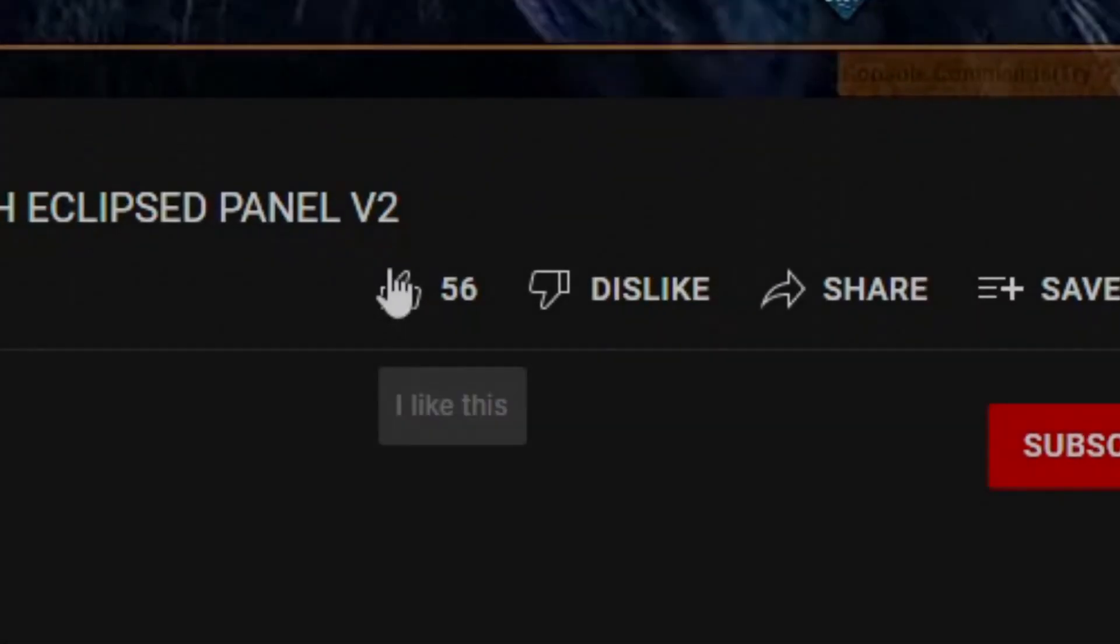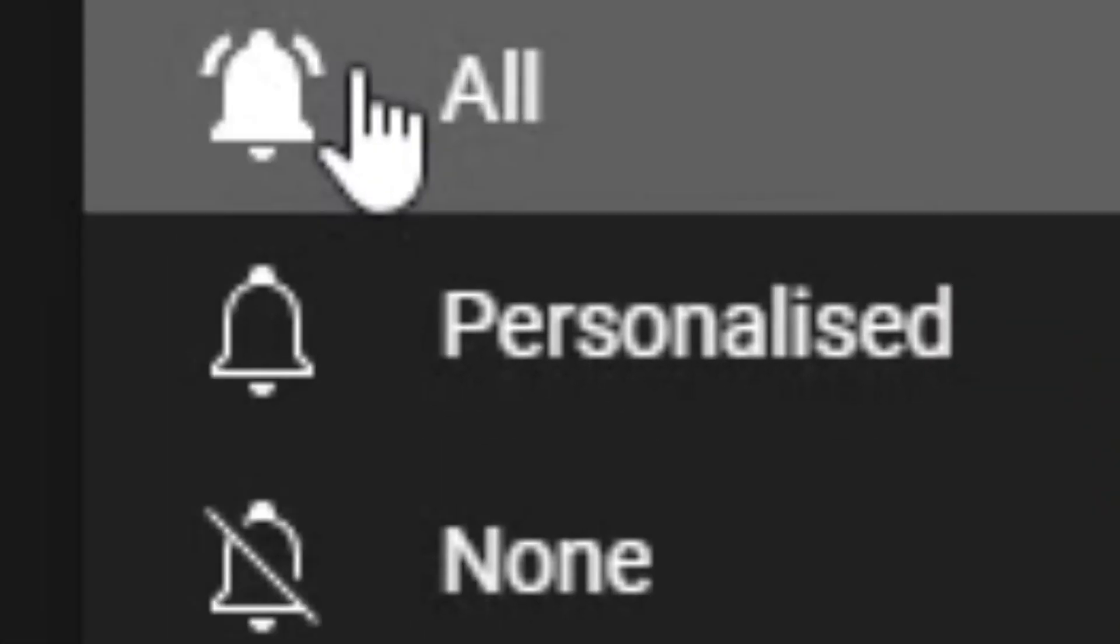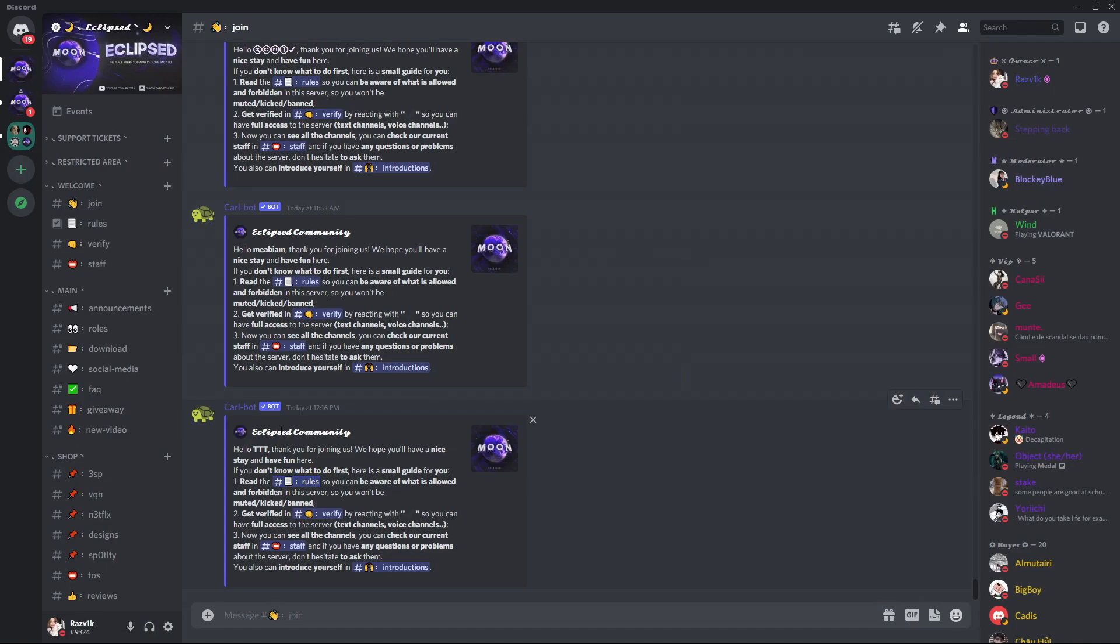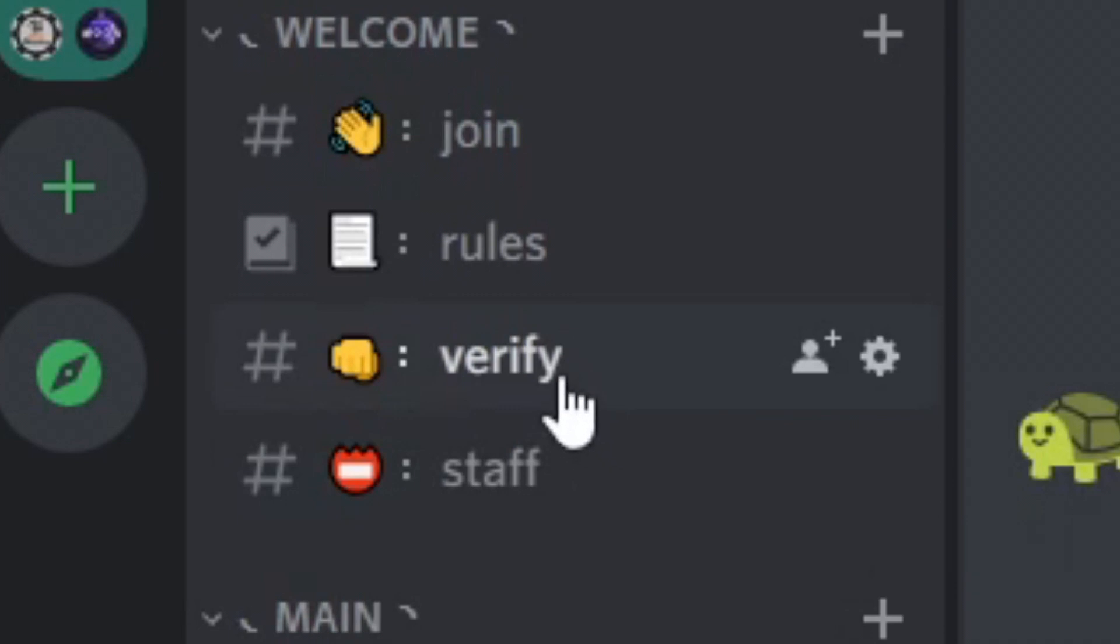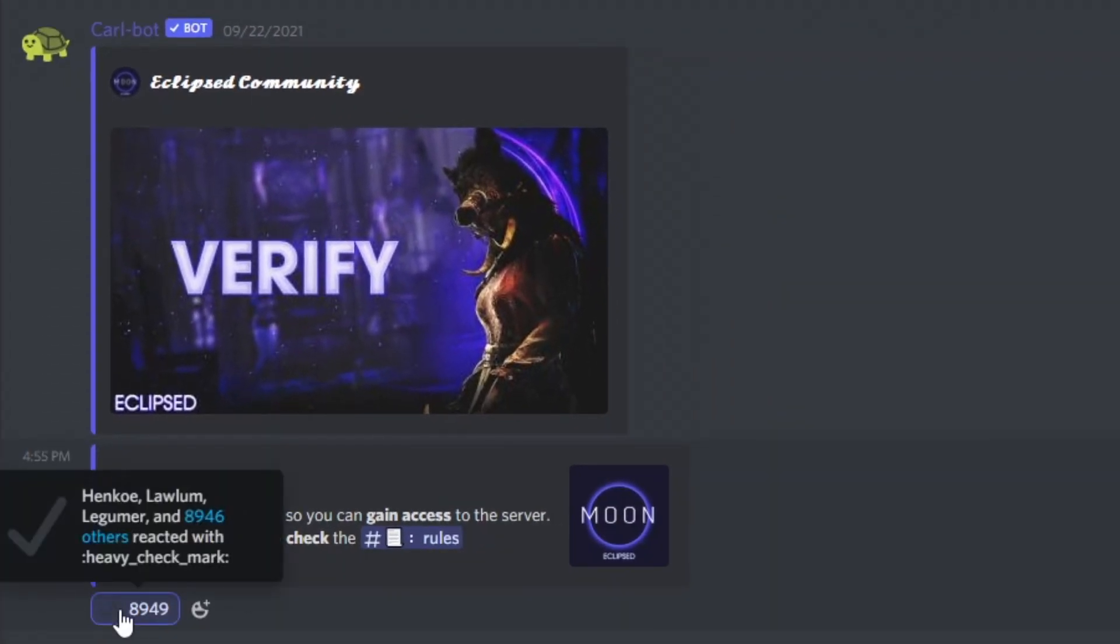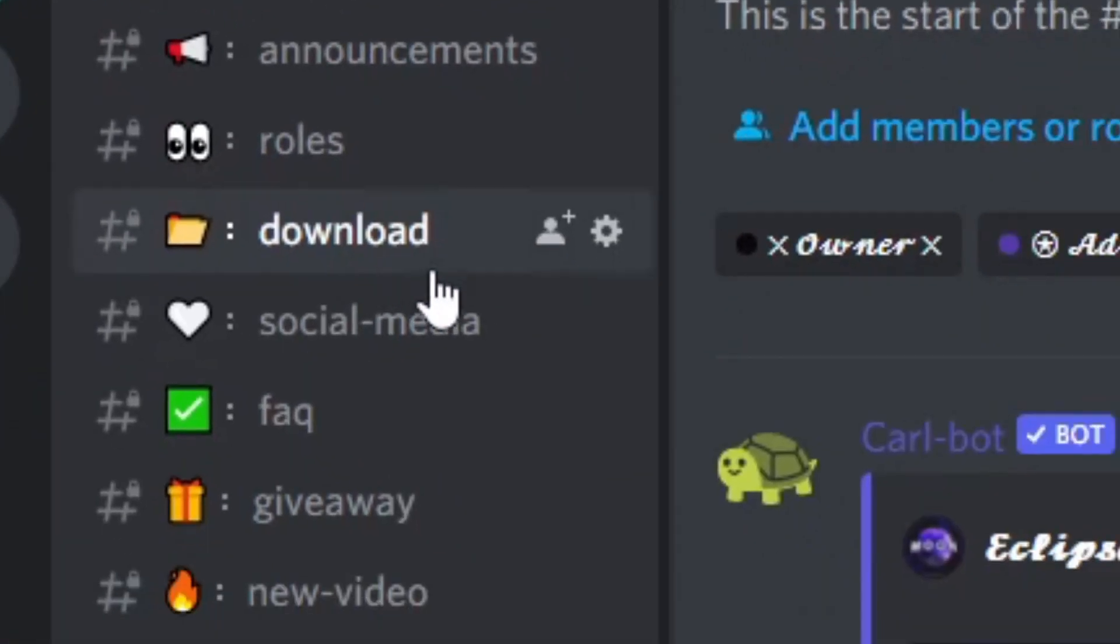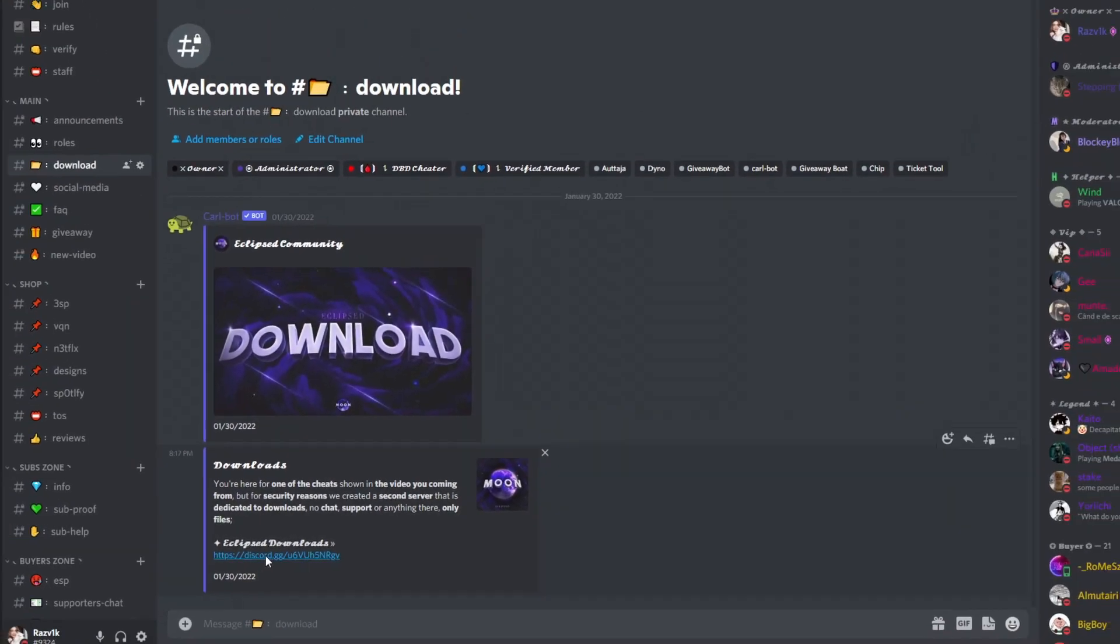Before we go on the tutorial, don't forget to check out the link in the description. Click on it and it will automatically redirect you to join my Discord server. Then you'll want to go to verify and click on that check mark so you can unlock all the channels. Last but not least, go to download and join my second Discord server where you will find every file you want and need.